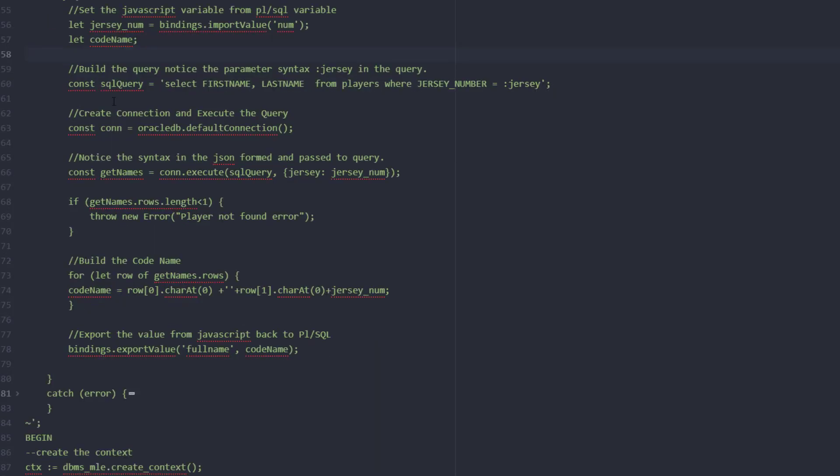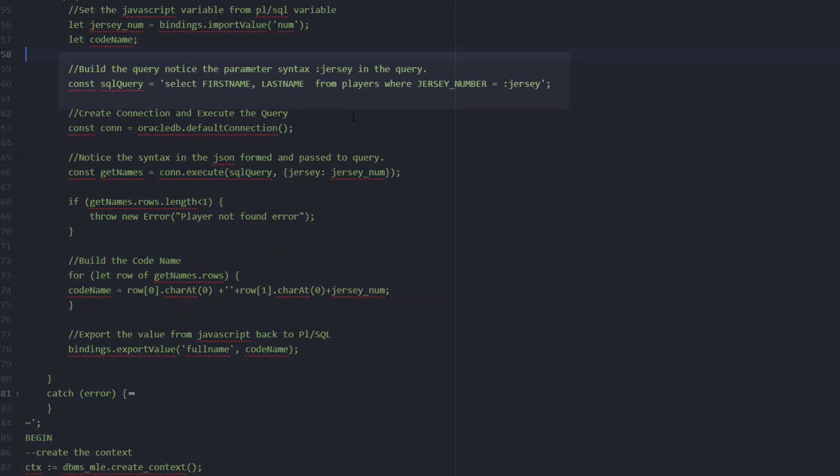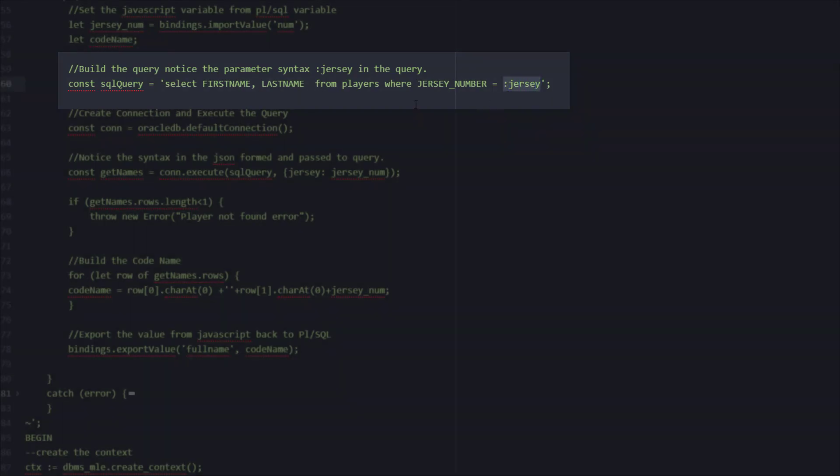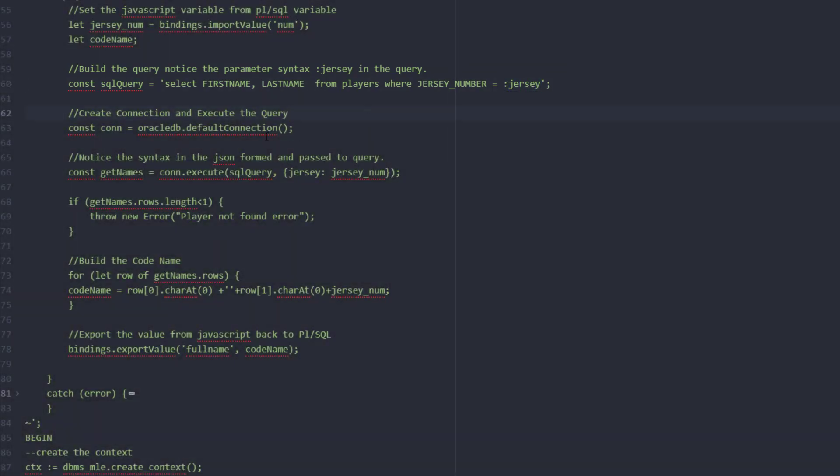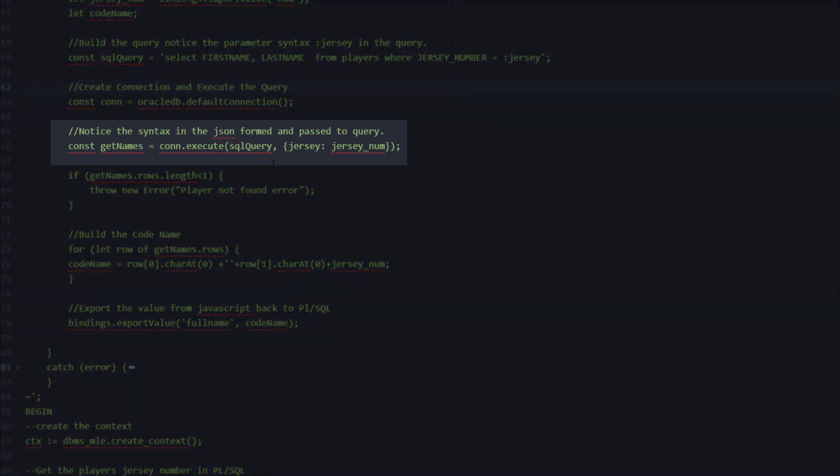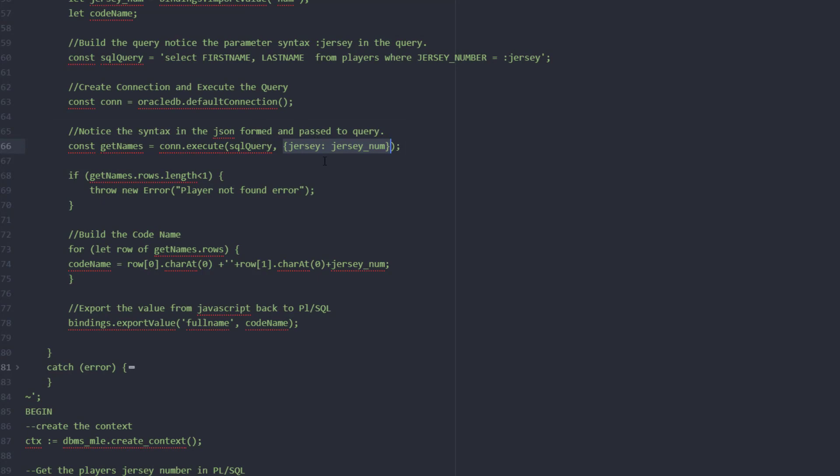After that we're going to begin to form a query. This is how you can form a query in the MLE engine where we're going to select the first name and last name from the players and we're going to have one parameter that's passed in using the syntax colon jersey. We'll create our connection from MLE to the database table, then we'll execute our query and pass in the parameters for the jersey. Notice here that we've got our parameter name which is jersey and then our JavaScript variable that we imported earlier from PL/SQL with the jersey number.